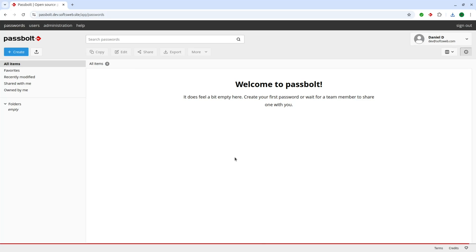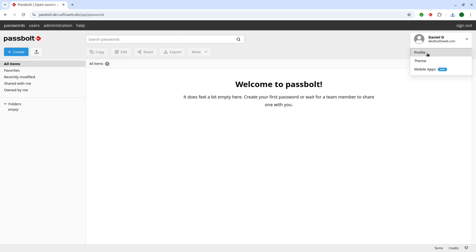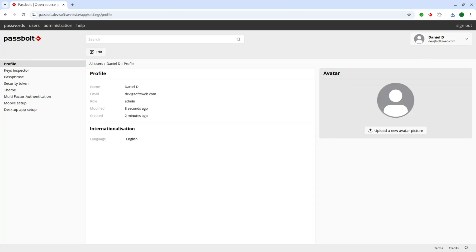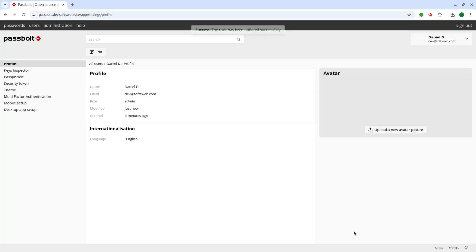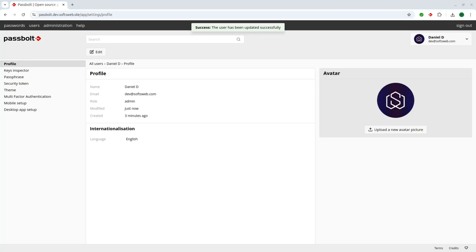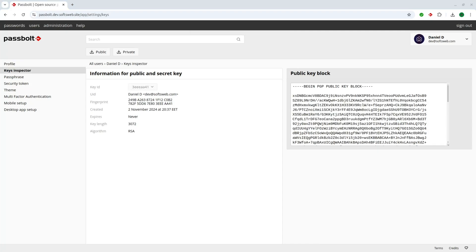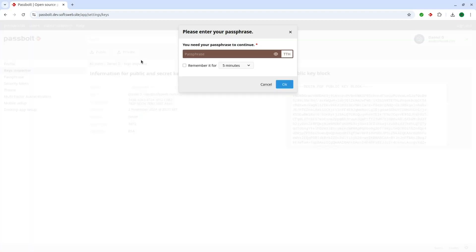Before adding any credentials, it's a good idea to explore your profile settings. Here, you can adjust any account details, upload an avatar, and check out advanced options like the key inspector. This tool gives you detailed information about your public and private key pair, ensuring transparency and control over your data.